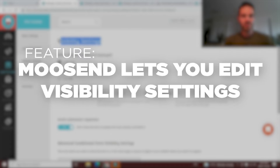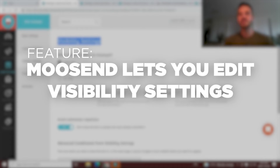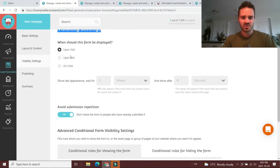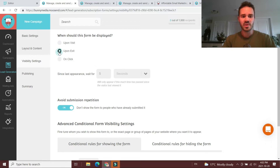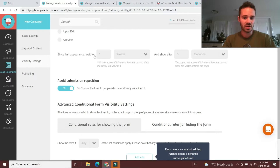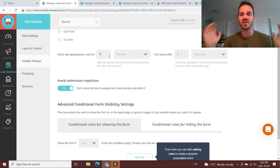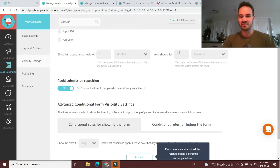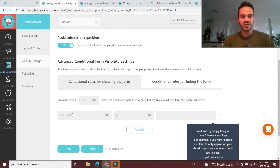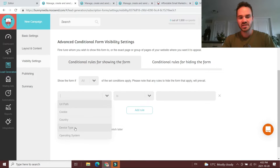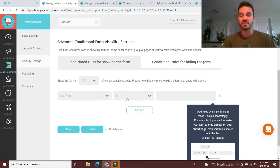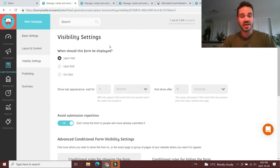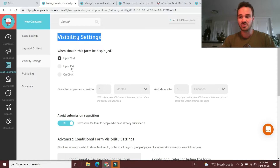Once you're happy with how that form looks, Moosend lets you edit the visibility settings — basically, when should this form pop up and trigger on your website? There are simple options like when someone first visits, upon exit, or on click. You can set a time period that has to pass before the form pops up for the same visitor again, so you're not bombarding someone every time they visit your blog. You can switch it to weeks, days, hours, minutes, or months. You can also set a time delay so it's not firing the second they land on your site, plus conditional rules based on URL paths, cookies, countries, and device types.